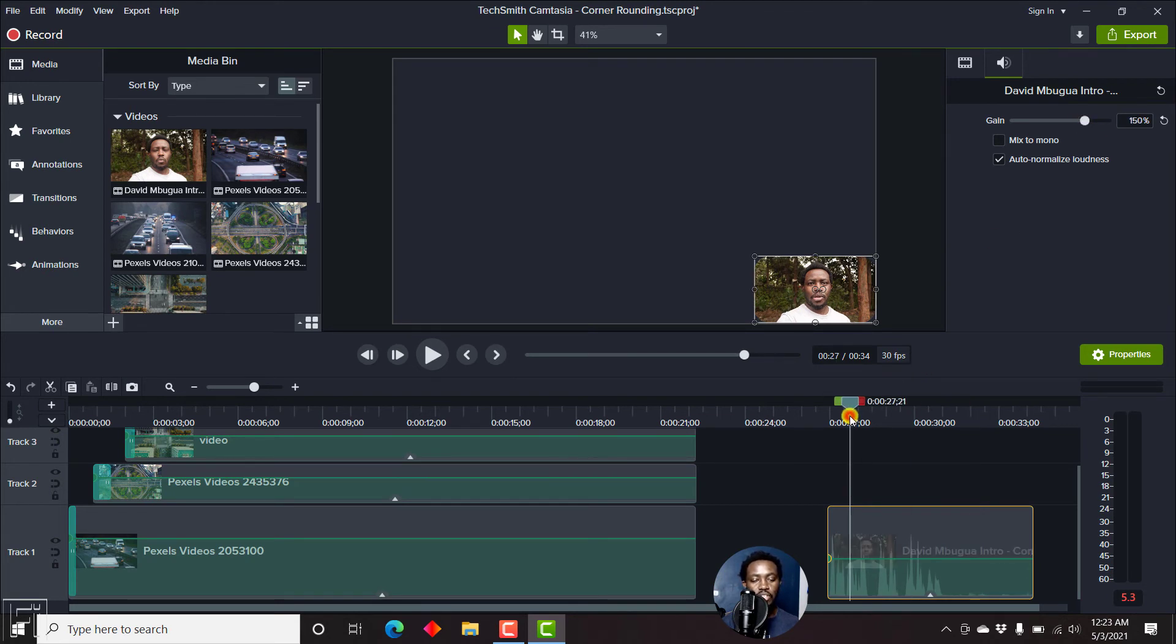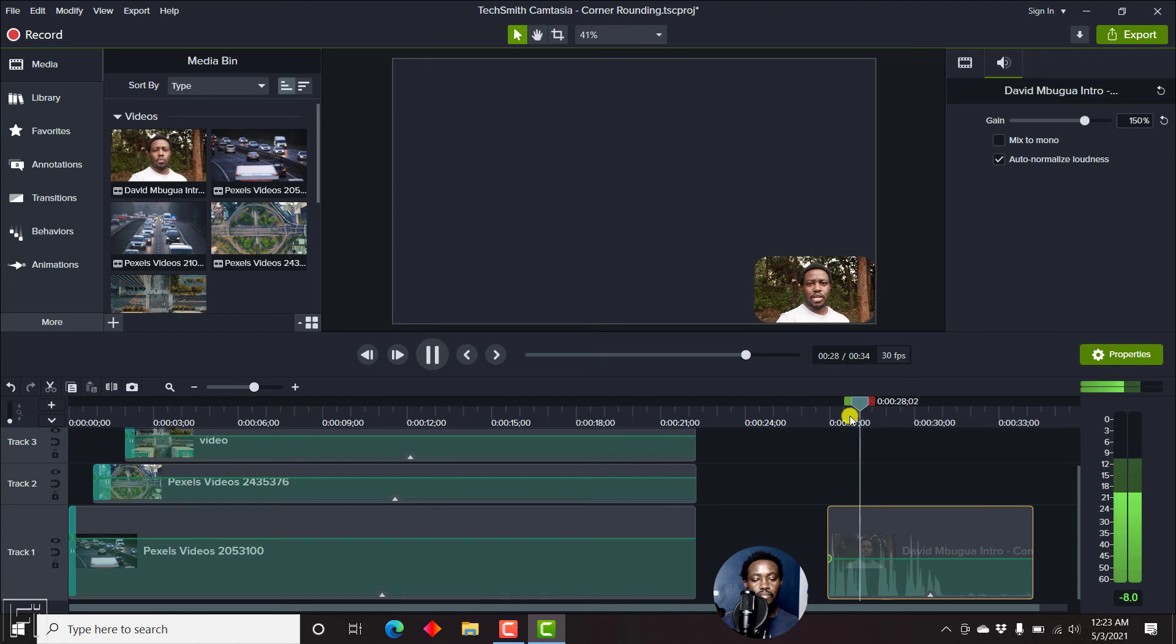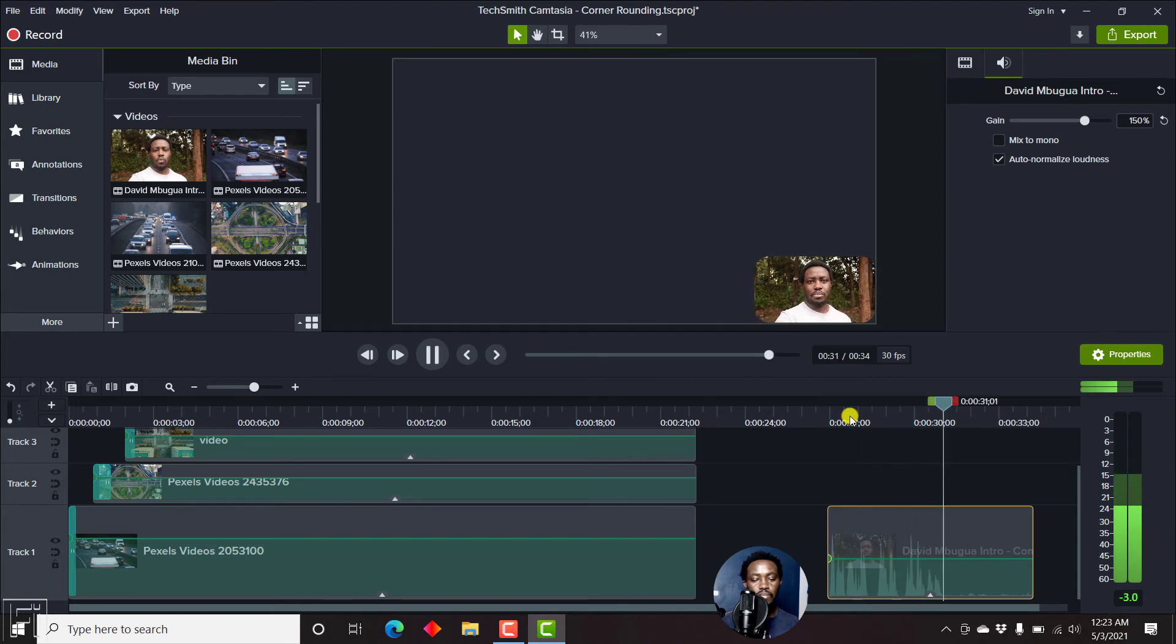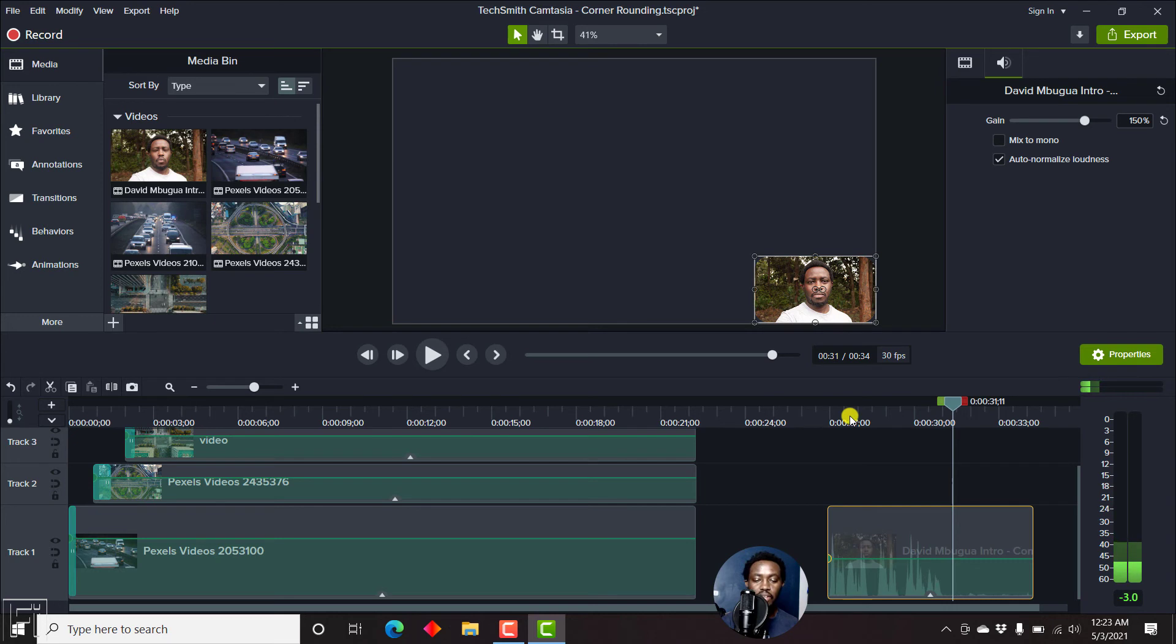So let's just replay this. 'My YouTube channel. My name is David. And let's get into today's video.' And the highest peak we're getting is minus 3.